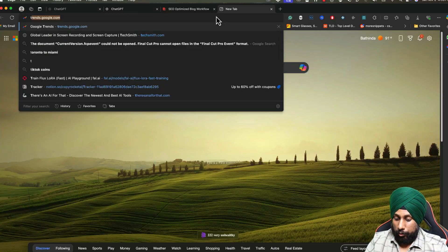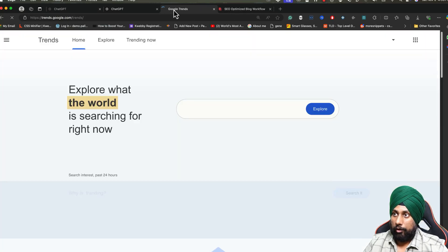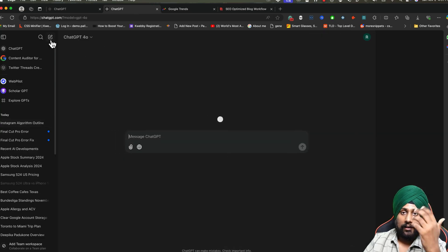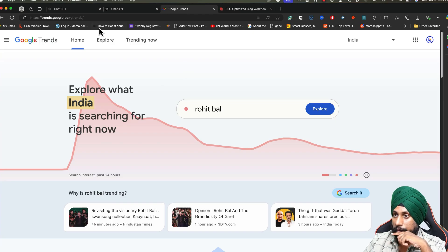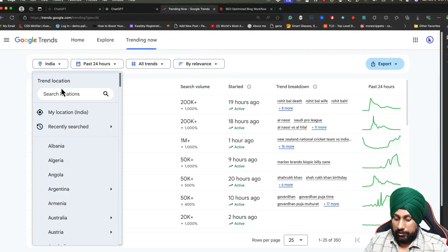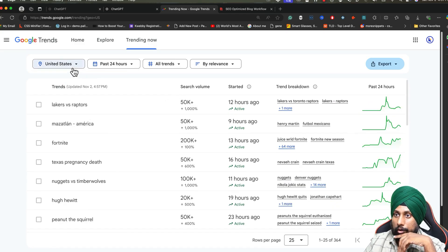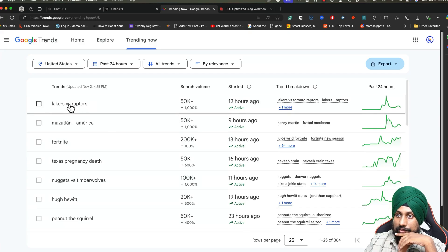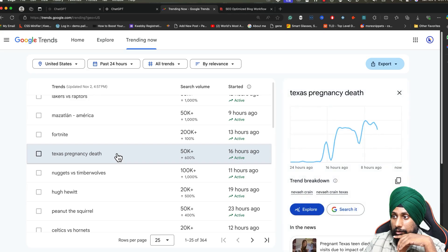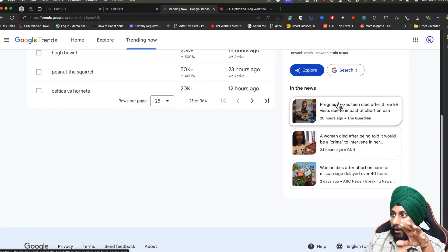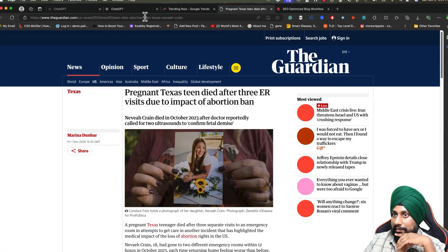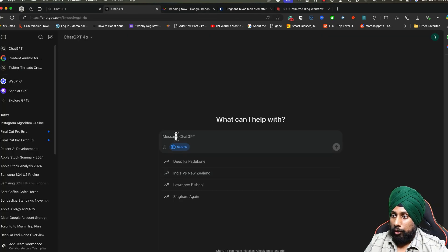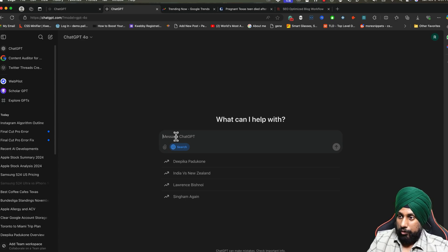Not only this, you can create short video scripts about any latest trend. For example, let me go to trends.google.com. Now ChatGPT has information about the latest trending topics. Just activate this. Going forward to trending now, let me select United States. There are Lakers and Raptors, there's something about Texas pregnancy. If I click on this controversial keyword, there's something related to this: pregnant Texas teen after three ER visits due to impact of abortion ban. Now we are going to use this as our video script writing.